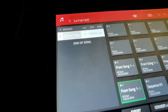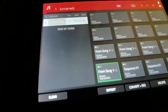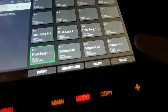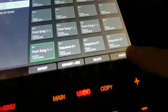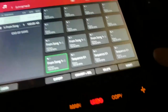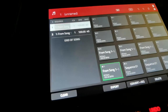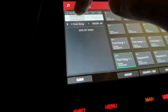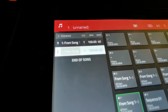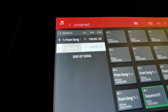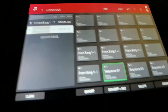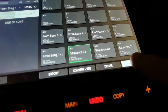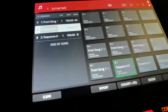Then I insert another one, and it will be the same sequence as the last one. So I just go in here and adjust it to two, then insert again.